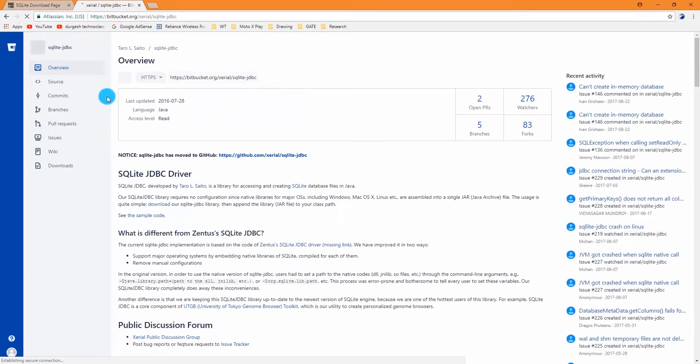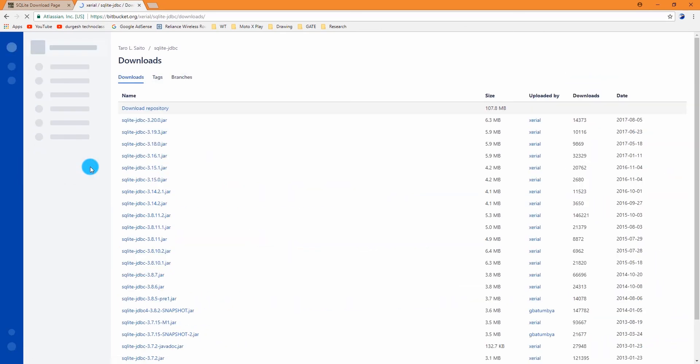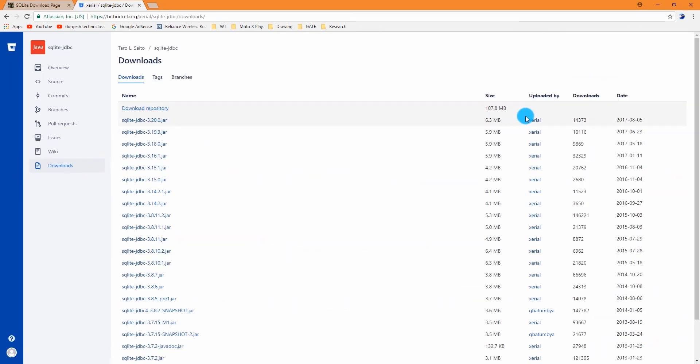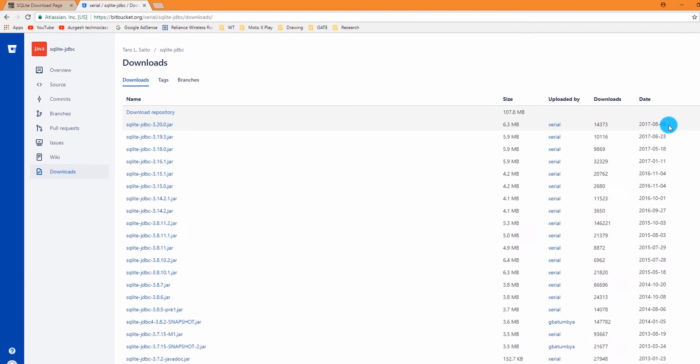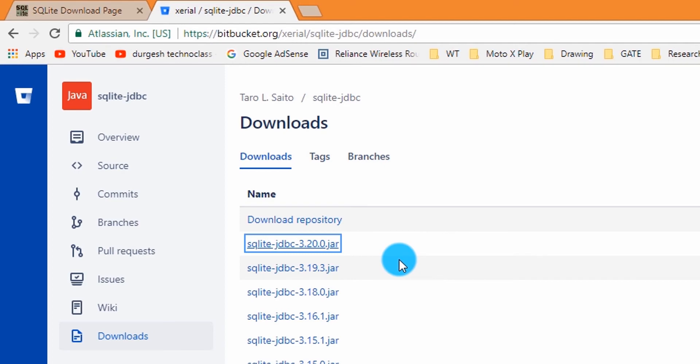Go to download. Download the latest version. I am downloading version 3.20.0.